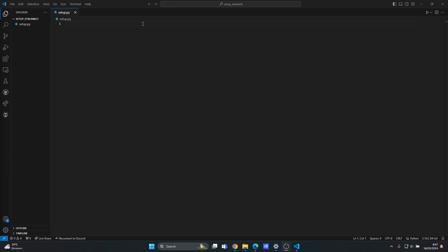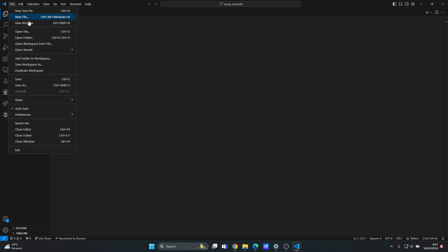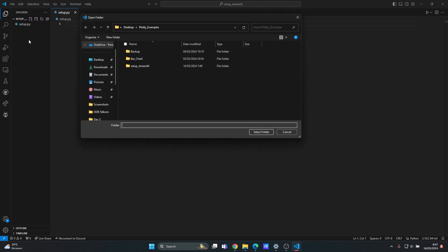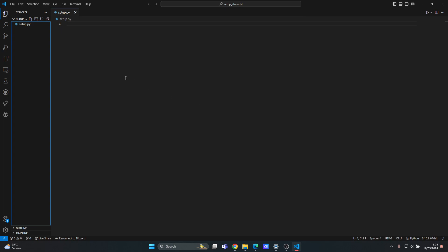Then you navigate to File and you need to choose your folder. The easiest way is actually using File and then Open Folder. For example, I want to use this folder "set up streamlit" as my folder that we are going to use. So select folder.